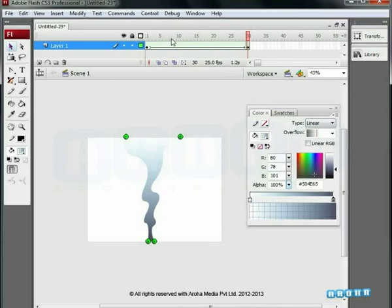Now the shape hint is looking green, which means that it is matching with the shape hint on the first keyframe. We will first need to match all the shape hints with the earlier shape hints to see the animation preview working.